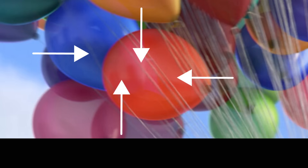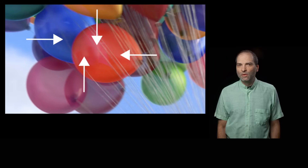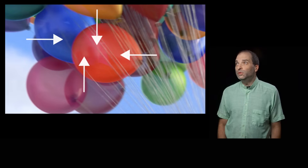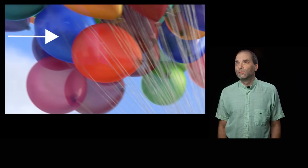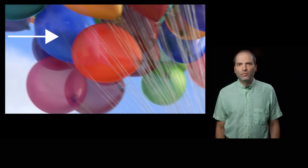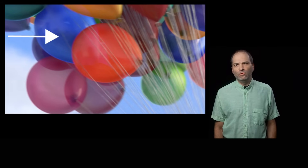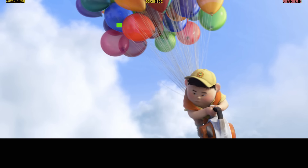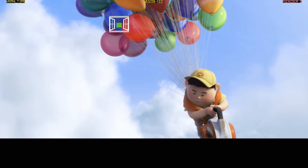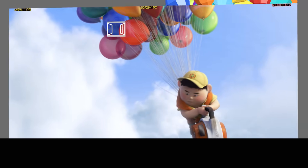Seems simple enough. I mean, the balloon is blue, so the pixel will be blue, right? Well, not exactly. A pixel is a tiny portion of the final image. It acts like a little window into the virtual 3D world.